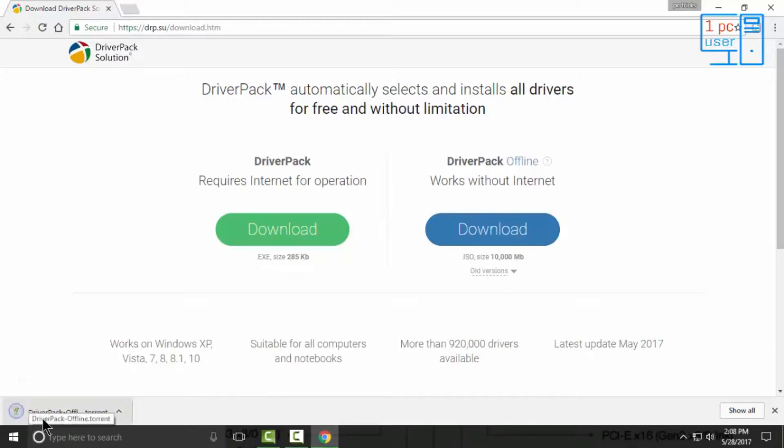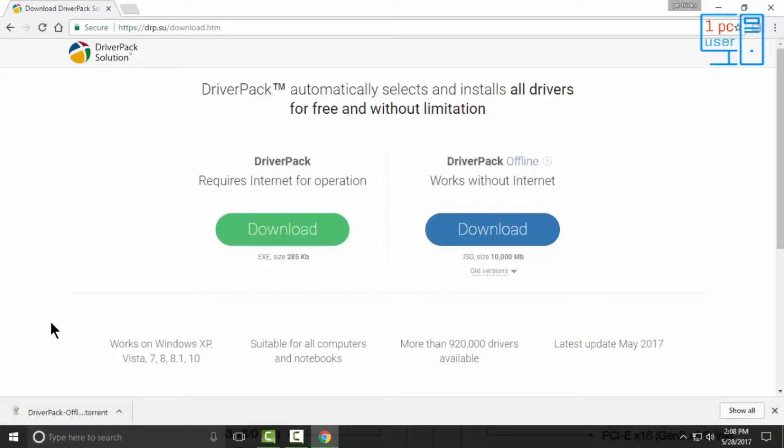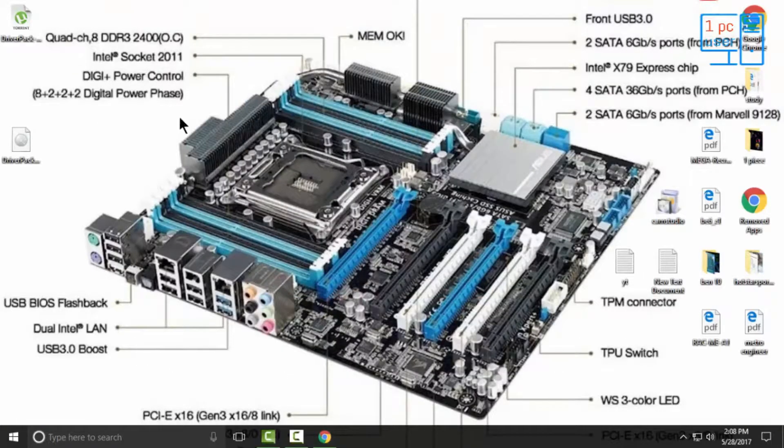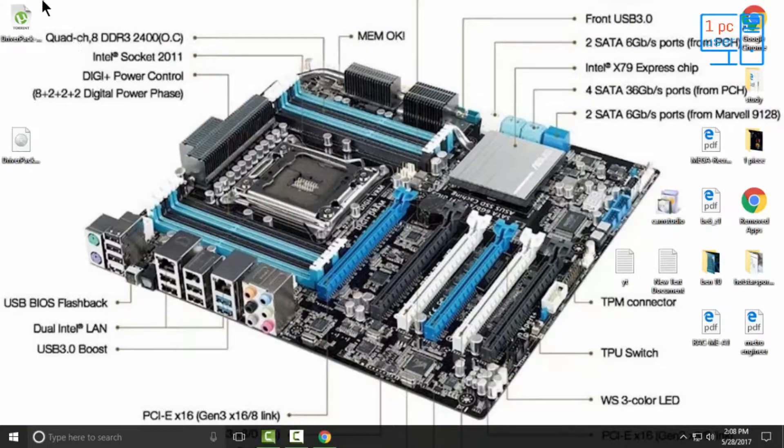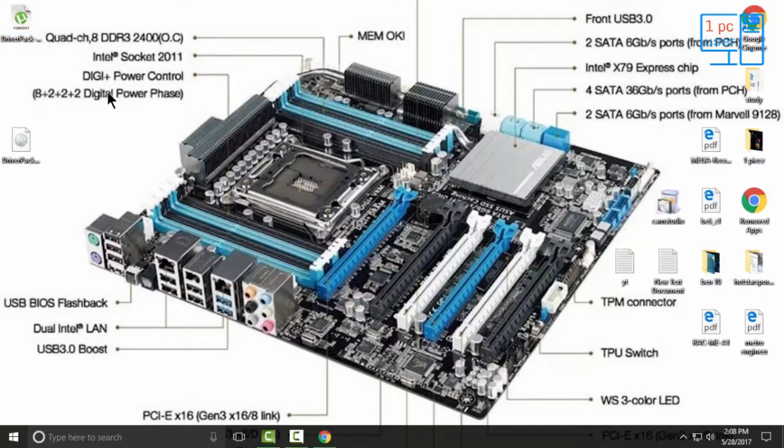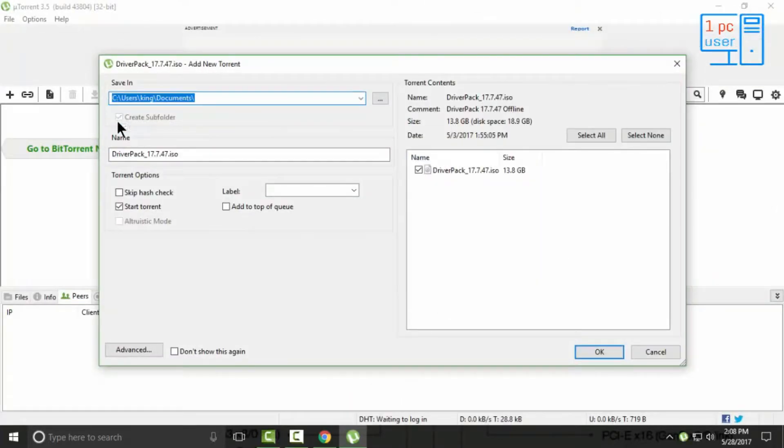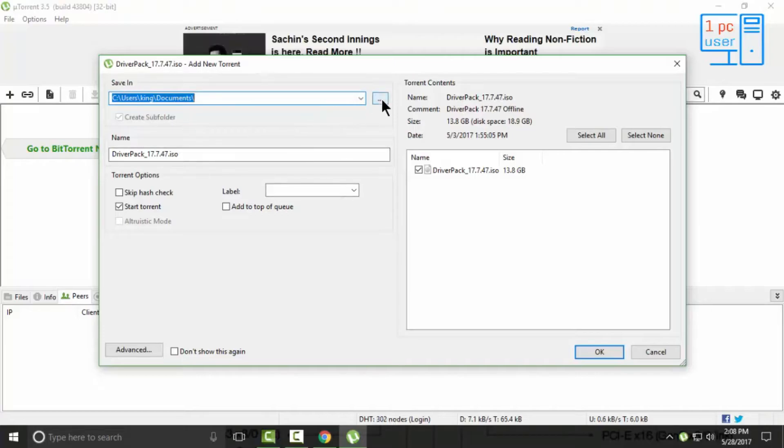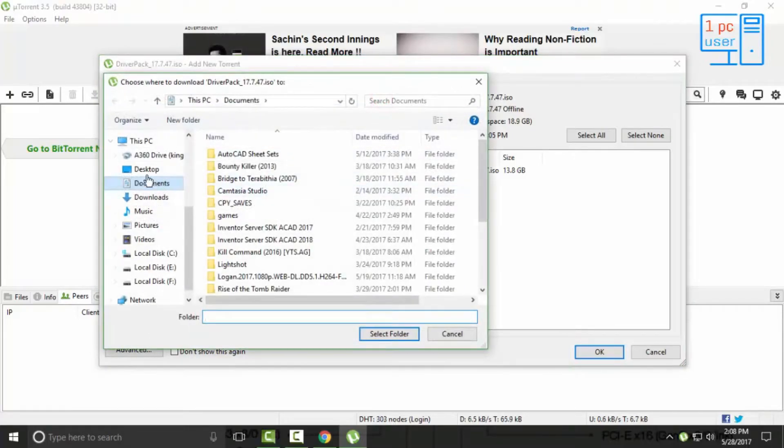In order to use this torrent file, you will need a torrent client, also called a torrent downloader. I have already installed uTorrent as a torrent downloader, so I will use that. Simply double-click on this file. If you have installed any torrent downloader, then select the location where you want to download. I will download it to Pictures.